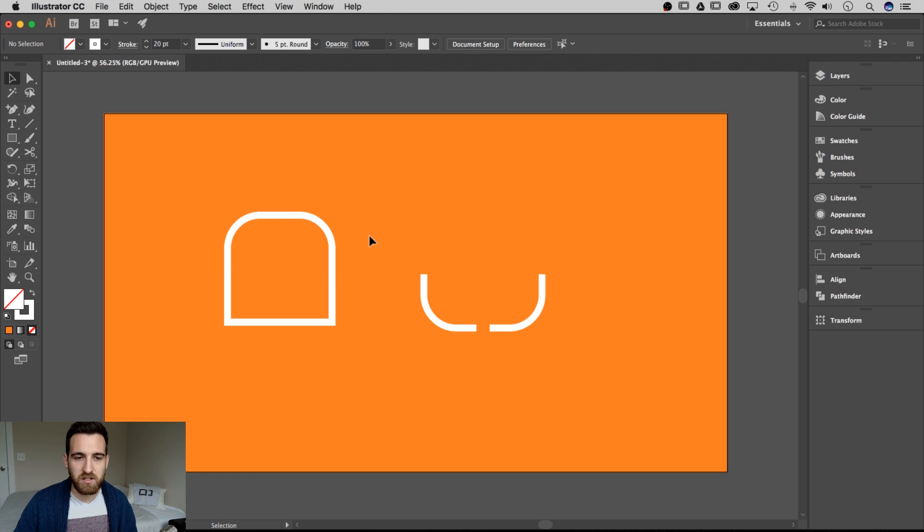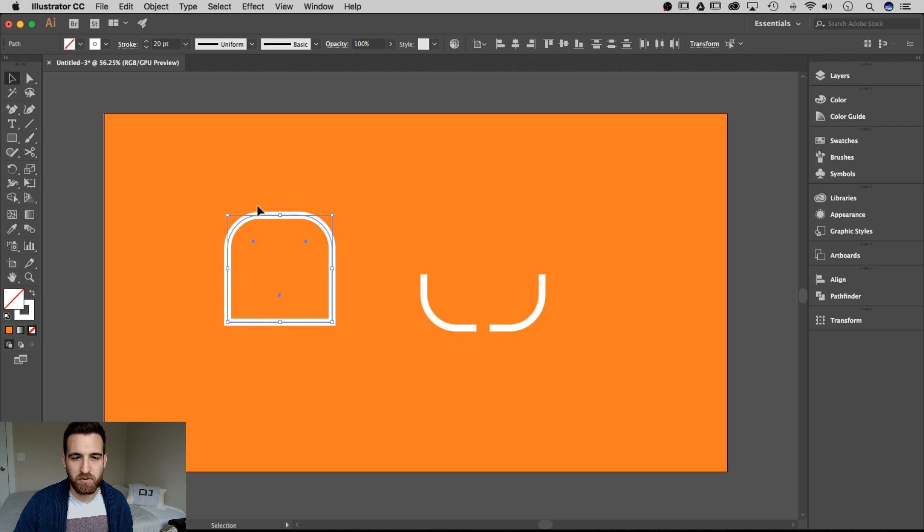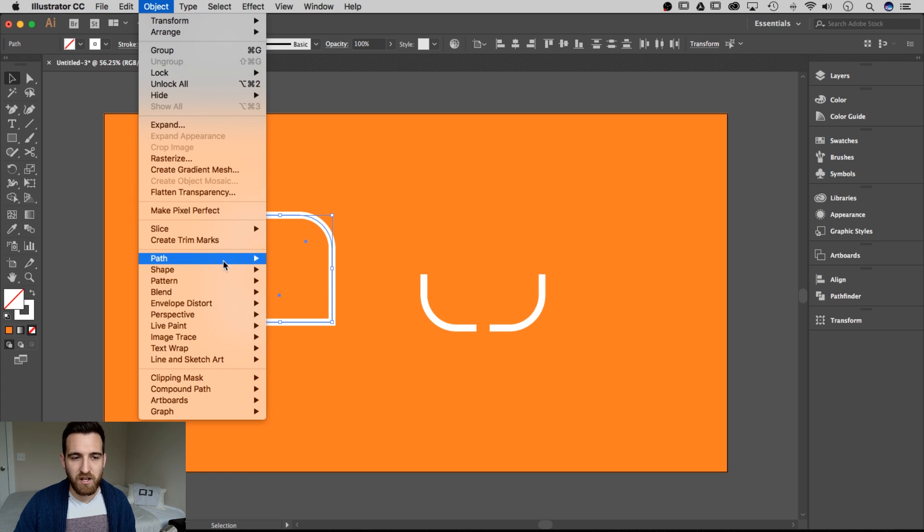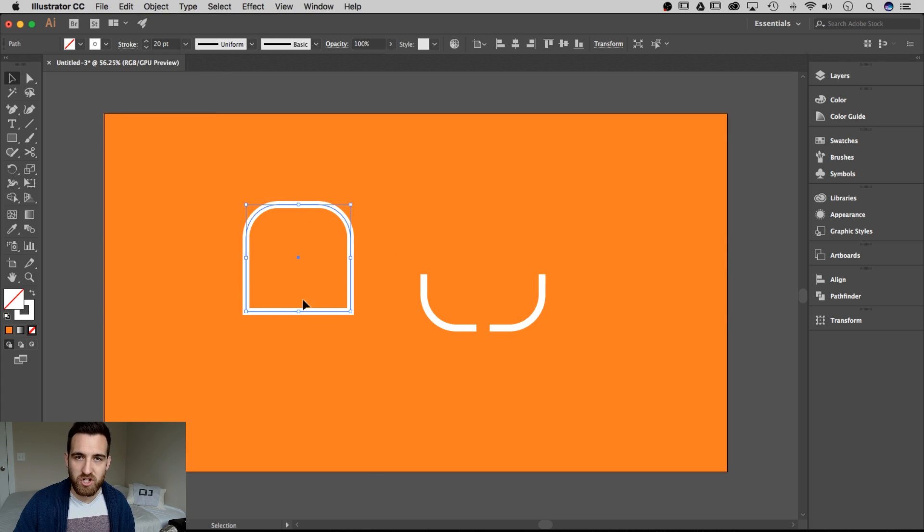Then I can just grab each of these corner pieces and drag them over here onto my other shape to fit them in. So that creates a rounded corner effect on the top of my shape, but they're still all separate pieces. So if I select this entire shape, the two top pieces and the bottom piece and go up to Object, Path, and then Join, now it creates a whole shape that I can use in my design.